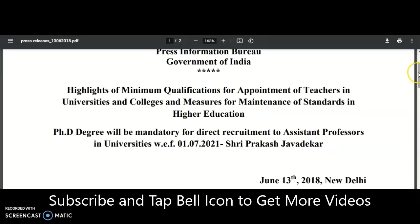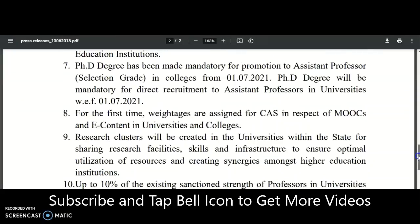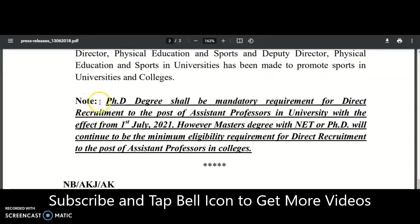It is the same point, and here is the official release: the PhD degree shall be the mandatory requirement for direct recruitment to the post of assistant professor in universities with effect from 1st July 2021. However, master's degree with NET, or PhD, will continue to be the minimum eligibility requirement for direct recruitment to the post of assistant professor in colleges.